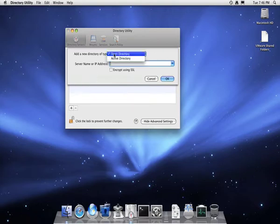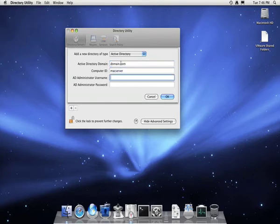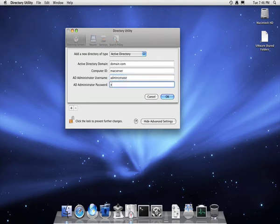You'll then be presented with a box where you need to select Active Directory on the top option, then type your fully qualified domain name in the top box, and then a username and password which has domain admin privileges or write access to the computer directory.